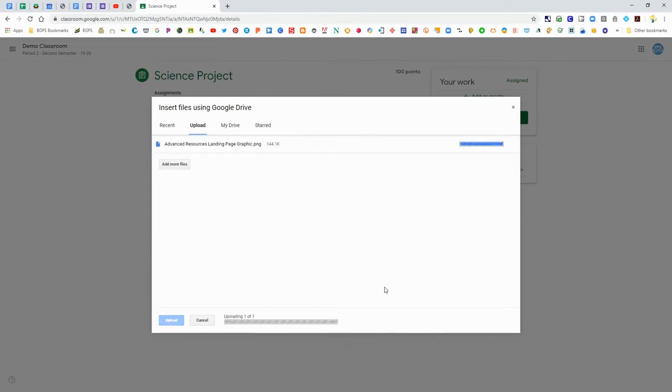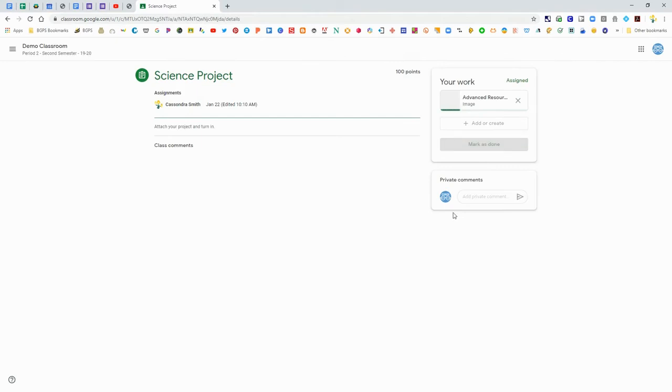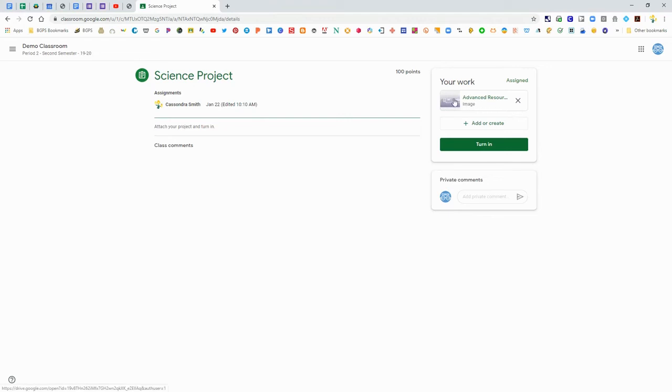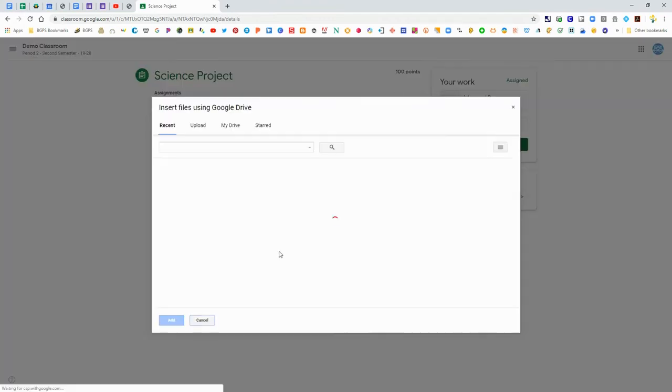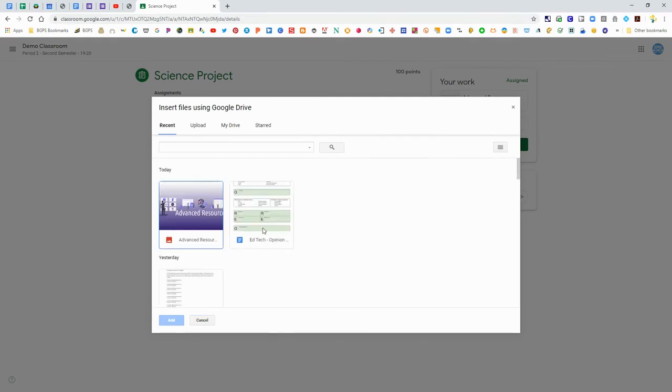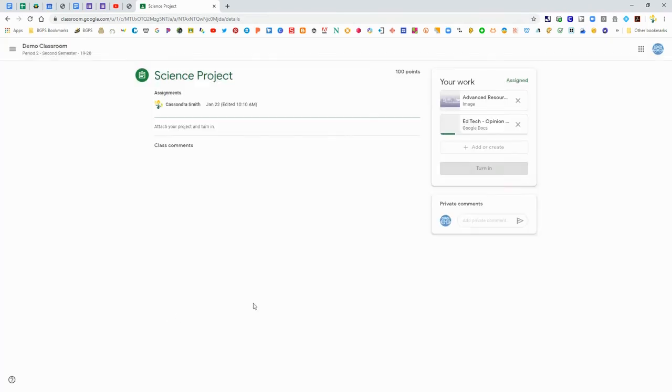All you would need to do is put that file or picture on your computer and you can upload it from there. That add or create button is really nice and you can add any file to an assignment from that button.